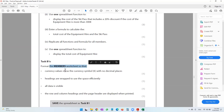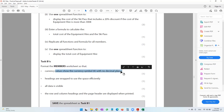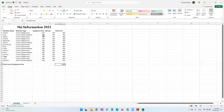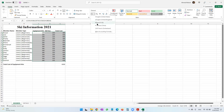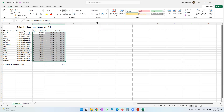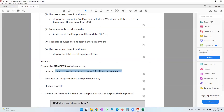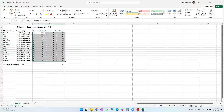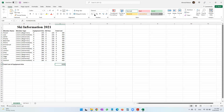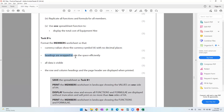Task B1C: format the members worksheet so that currency values show the currency symbol with no decimal places. The currency values here should use the euro symbol — not the pound symbol. Then reduce the decimal places to none. This is also a currency value, so apply the euro symbol and remove decimal places.